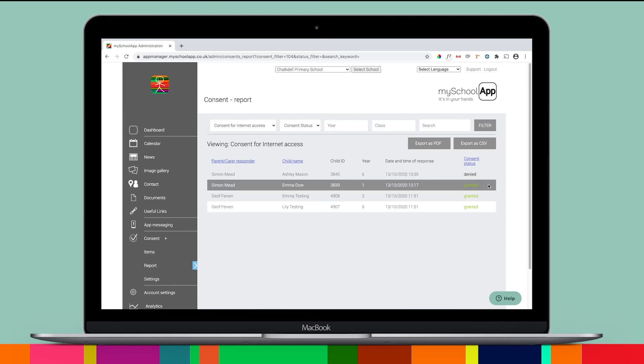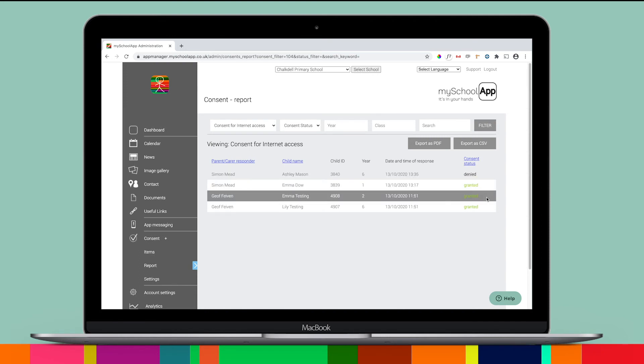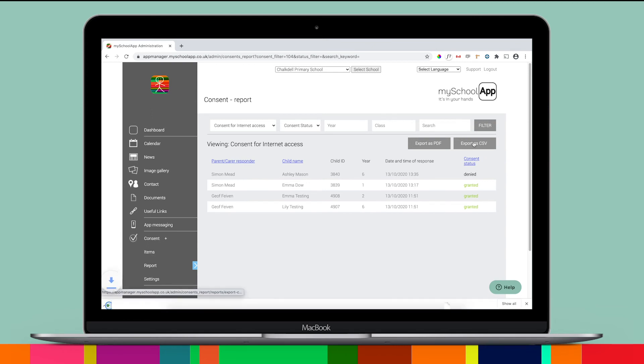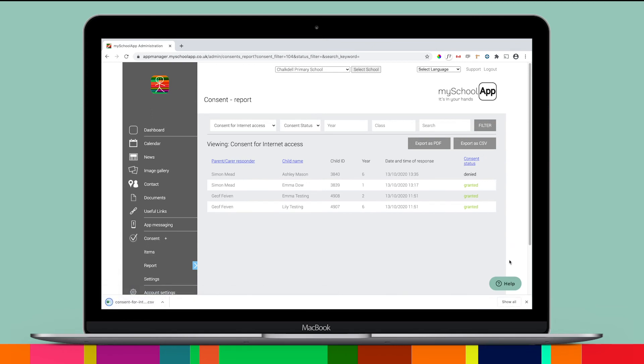But with advanced messaging, you can chase them. Consent reports can also be exported in PDF or CSV format.